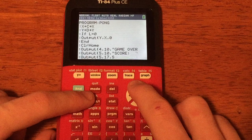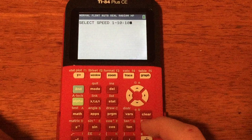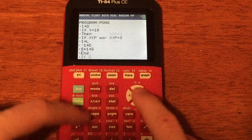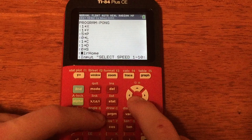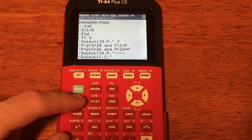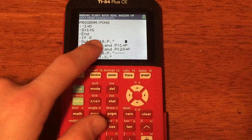If you typed all of that, congratulations — you just made a Pong program. Let's go ahead and run it. Scroll down to Pong, Enter, Enter. Select speed 10... and there's a bug in the game. Let's go back to the program editor: PRGM Edit, Pong. It looks like the issue is in the Output. Instead of just one space for erasing the paddle, it actually needs to be four spaces. Fix that and the bug is resolved.